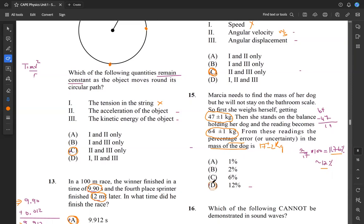So 15 is D. Just remember how error propagates: if you have an error in one case and an error in another case, and you're adding or subtracting the terms, you're going to end up just adding the errors. That's the net effect — you're adding the errors from both measurements. When you do that you get ±2 kilograms, and as a fraction of 17, that percentage error is 12%.